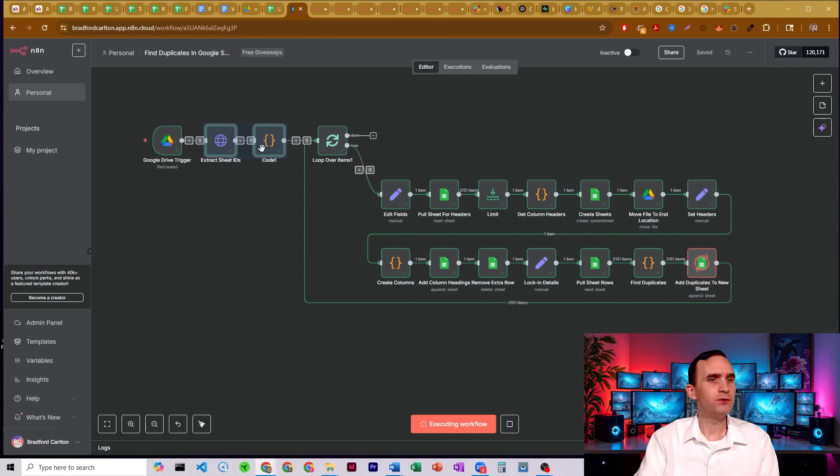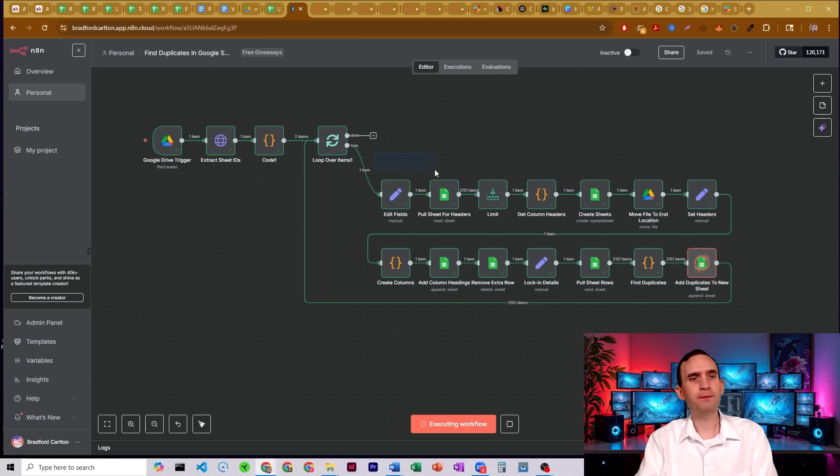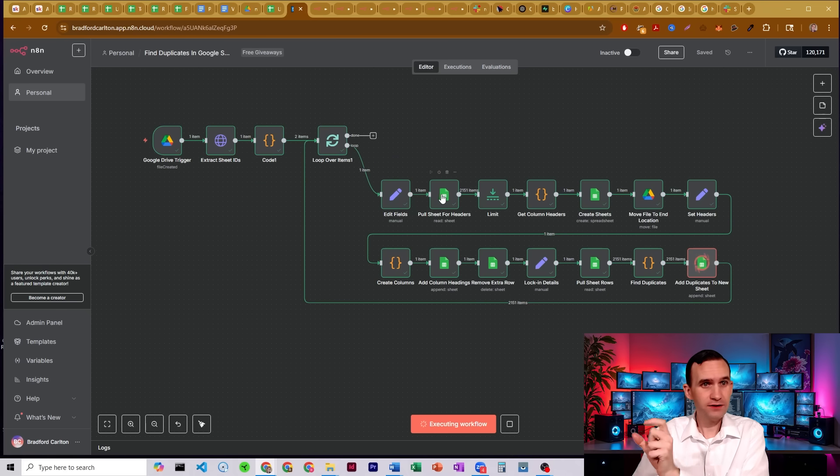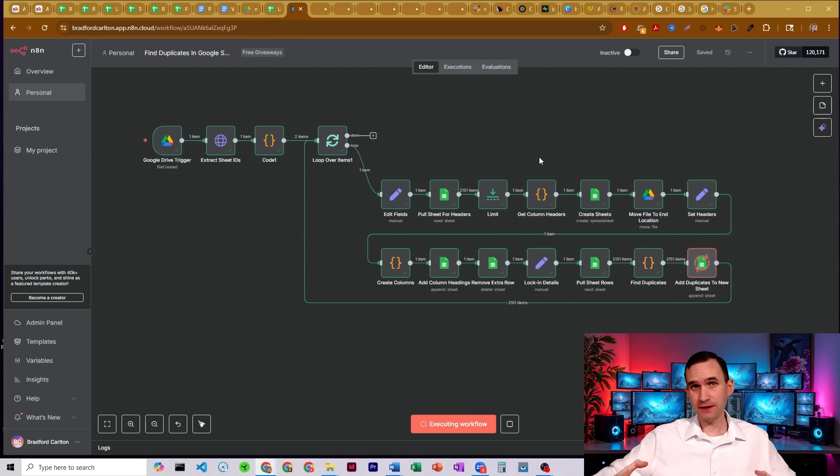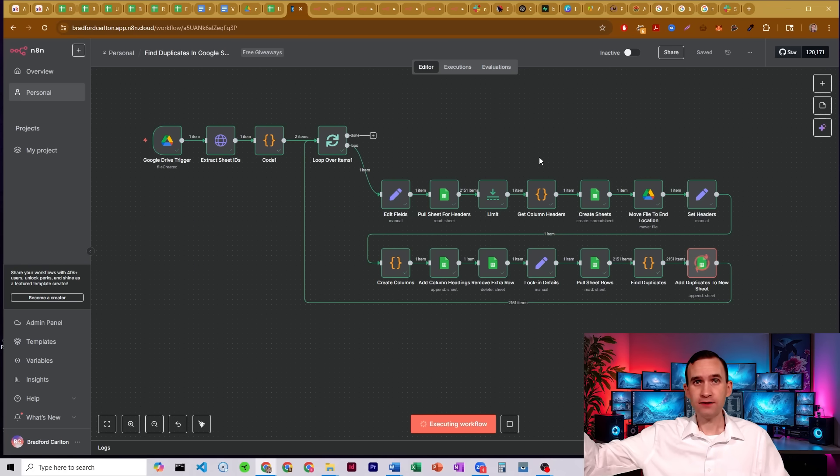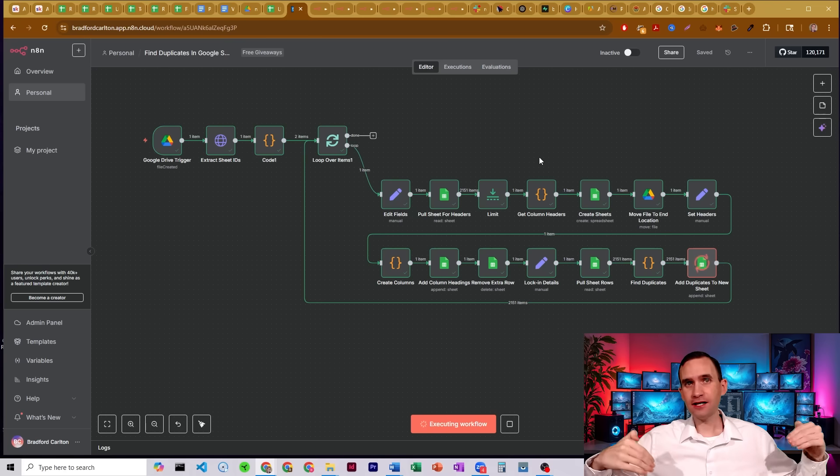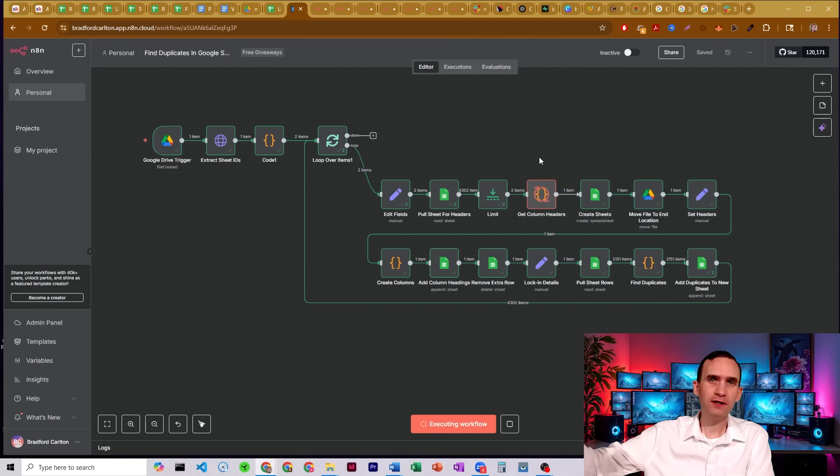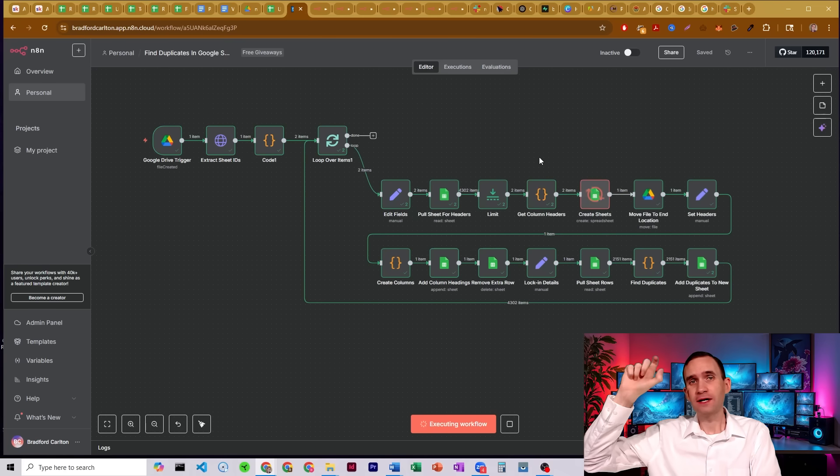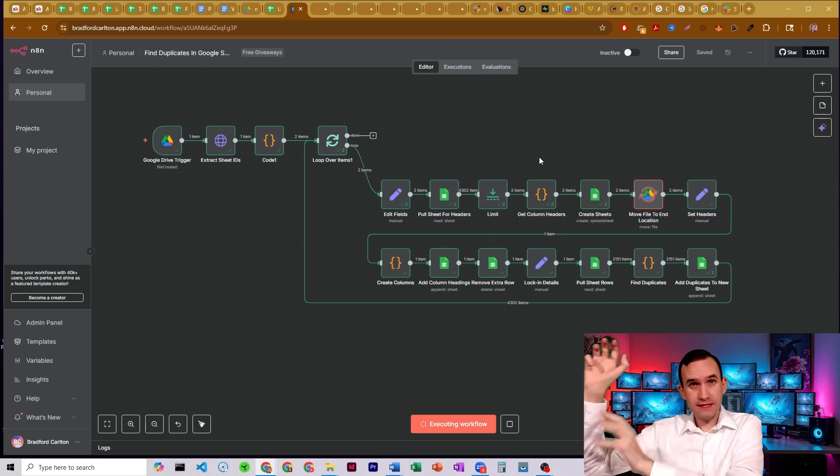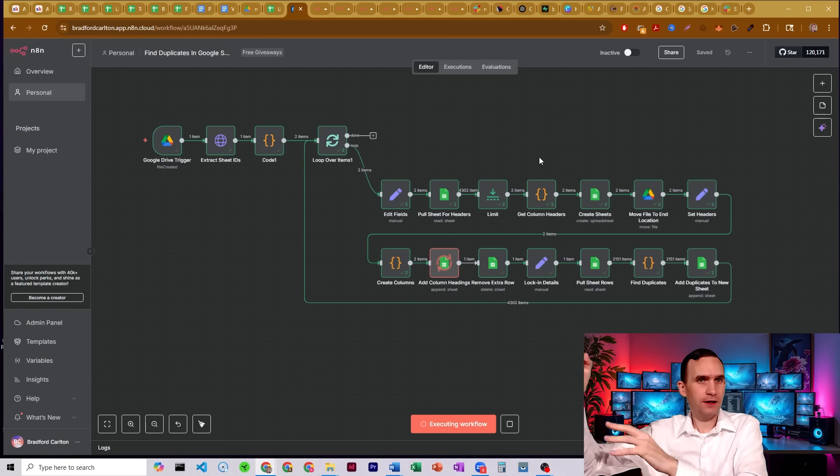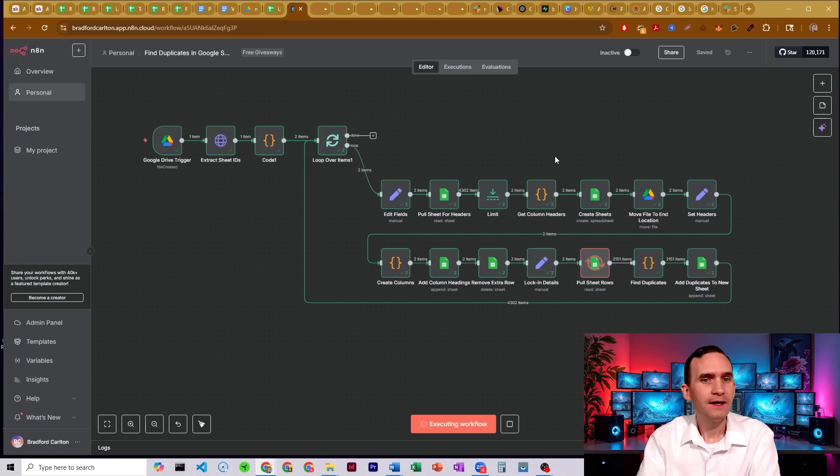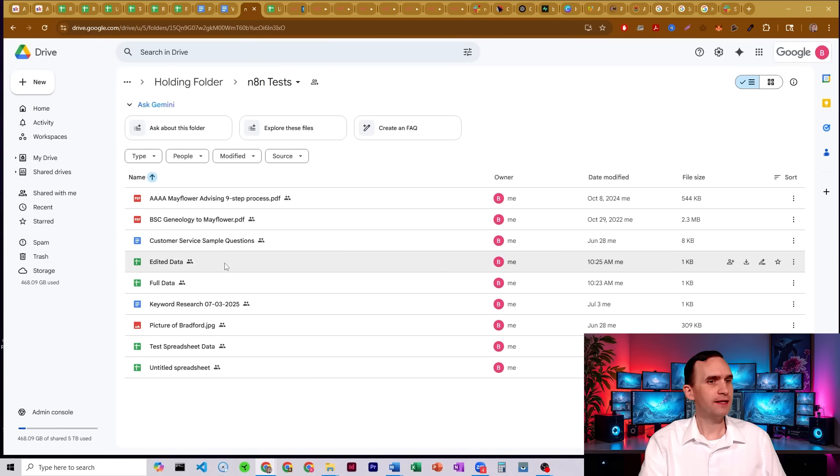And so what we're doing is we're running each sheet through this process where we're going to pull out the headers for the column headings for that sheet, we're going to create a new document with those column headings. So instead of just updating the document that you're inputting, we're going to create a new document with the title for the Google Sheet tab that we are processing the data on. We're going to create a new document with that name here.